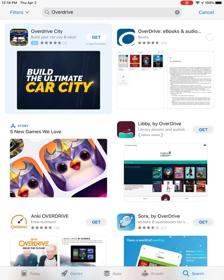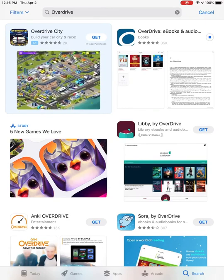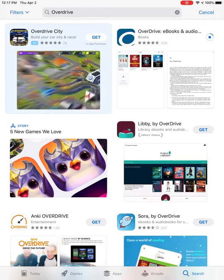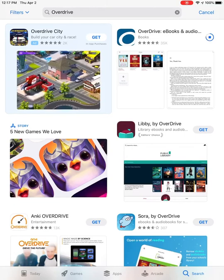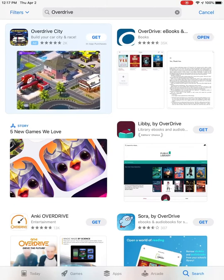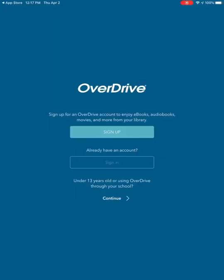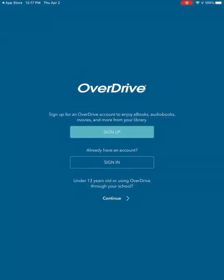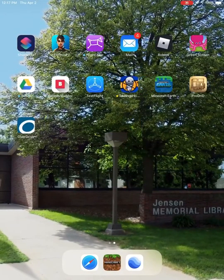It might prompt you to put in your passcode to download the app — that would be normal. Then you press Open. You should also see, if you go back to home, that the Overdrive icon is now on your home screen.